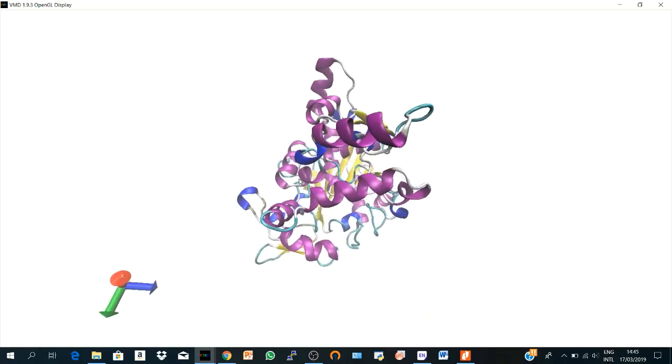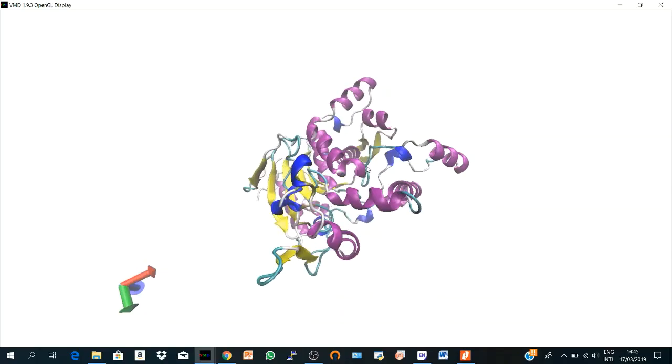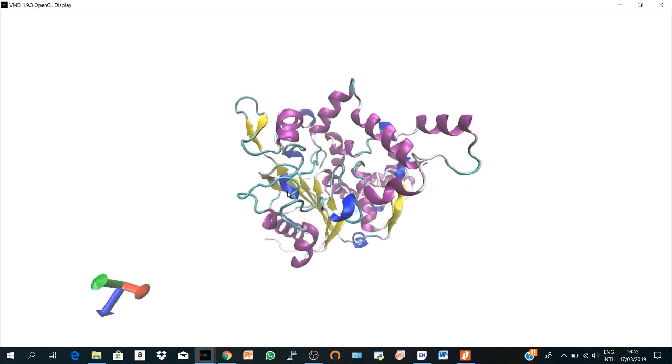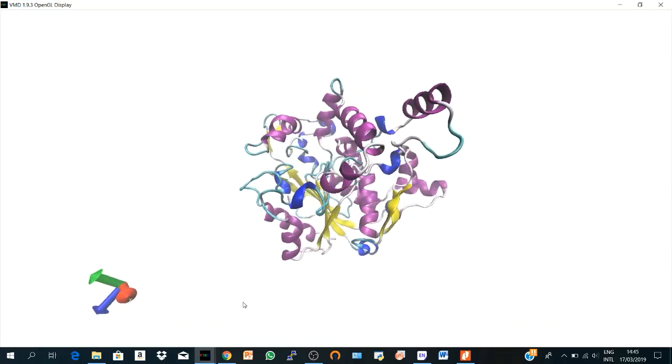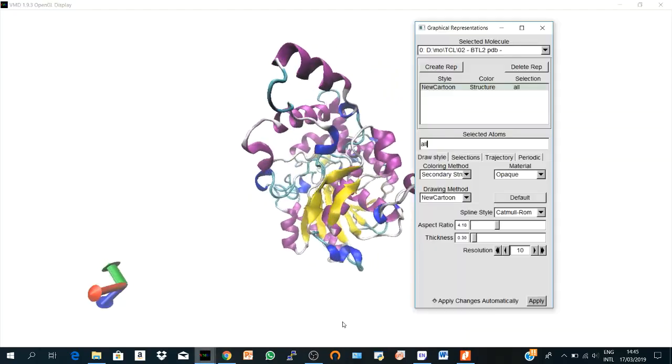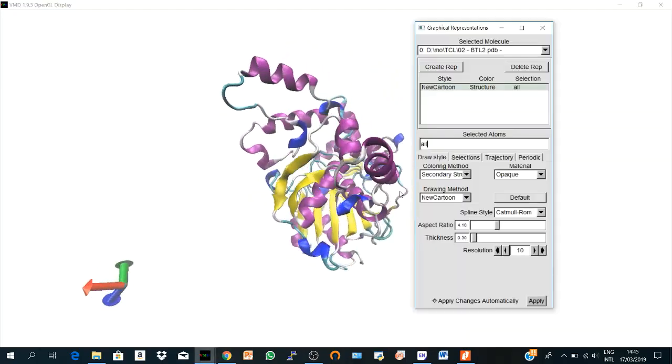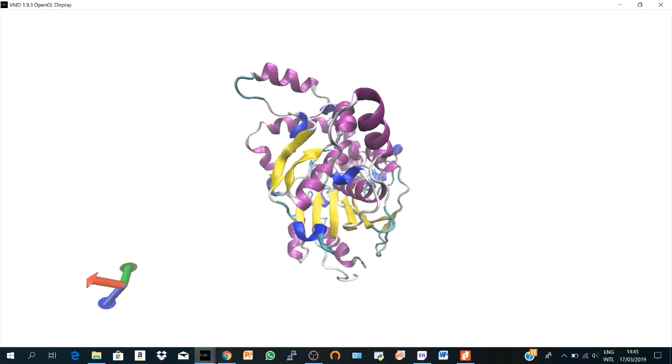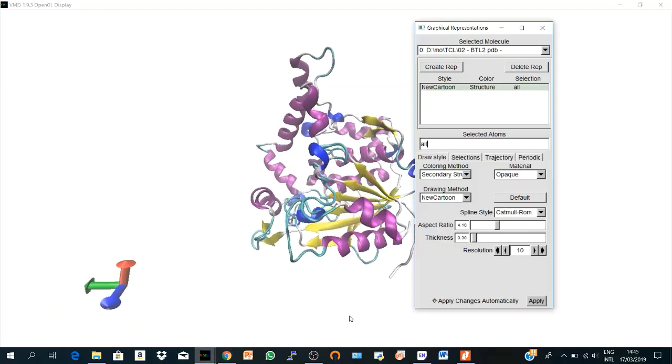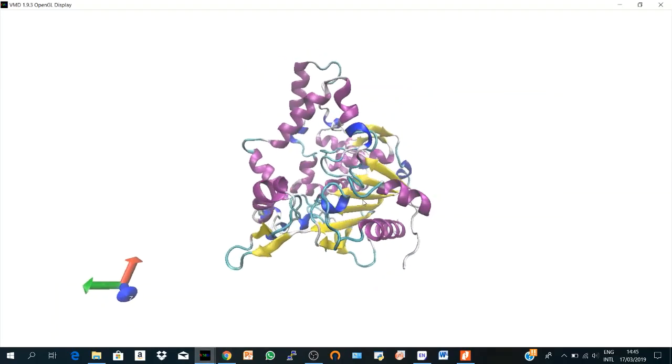So we can zoom a little bit. So here my protein is represented according to New Cartoon.